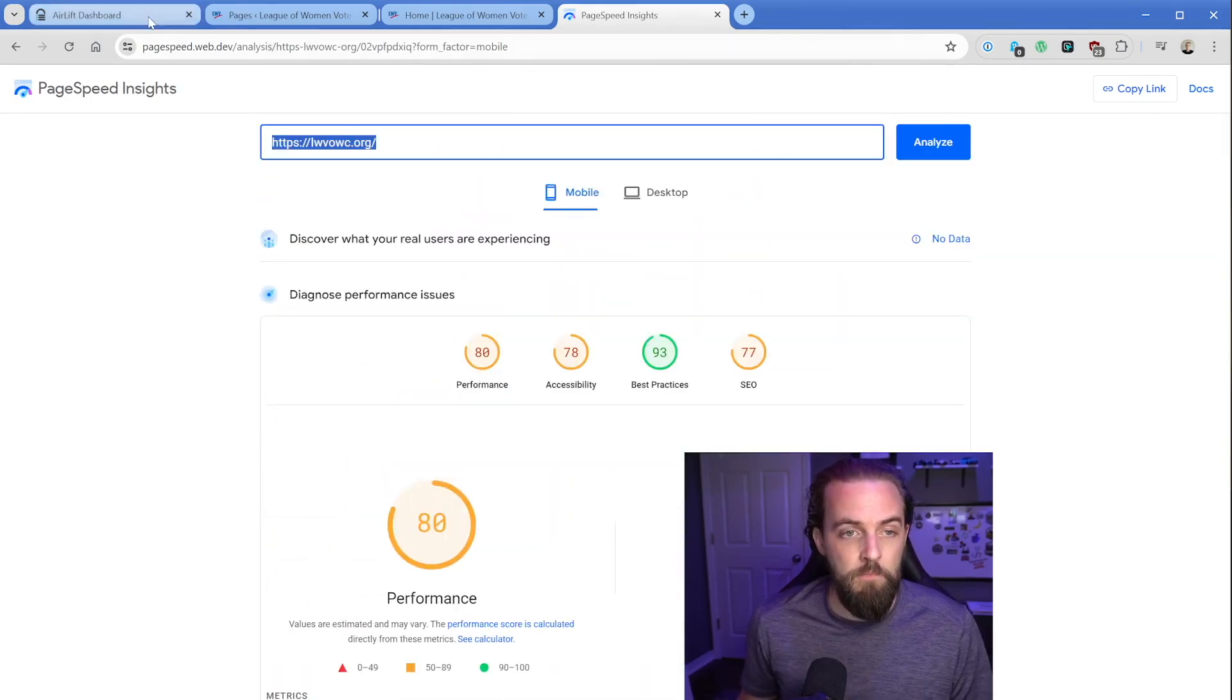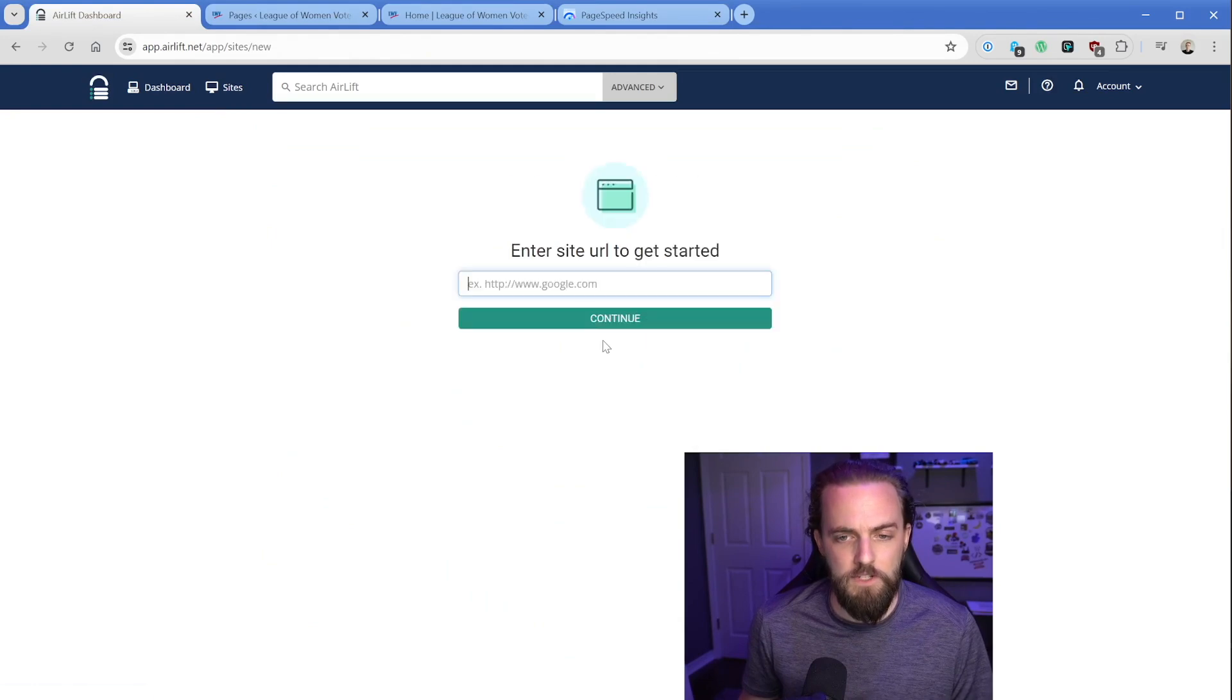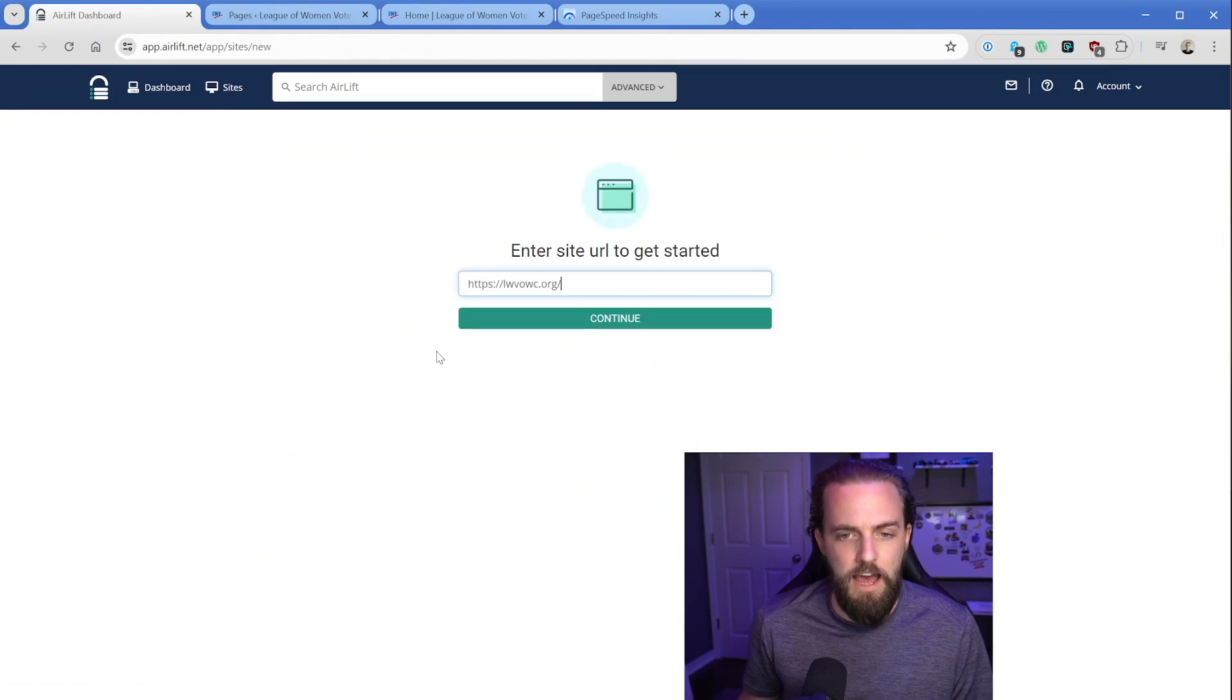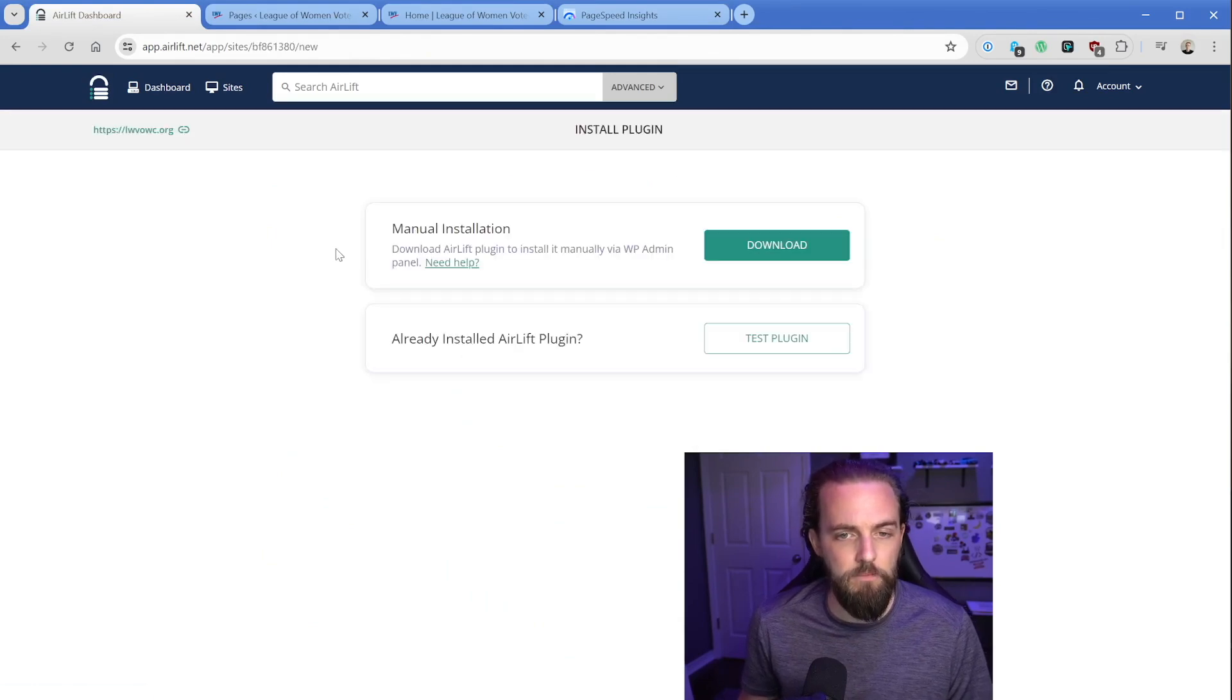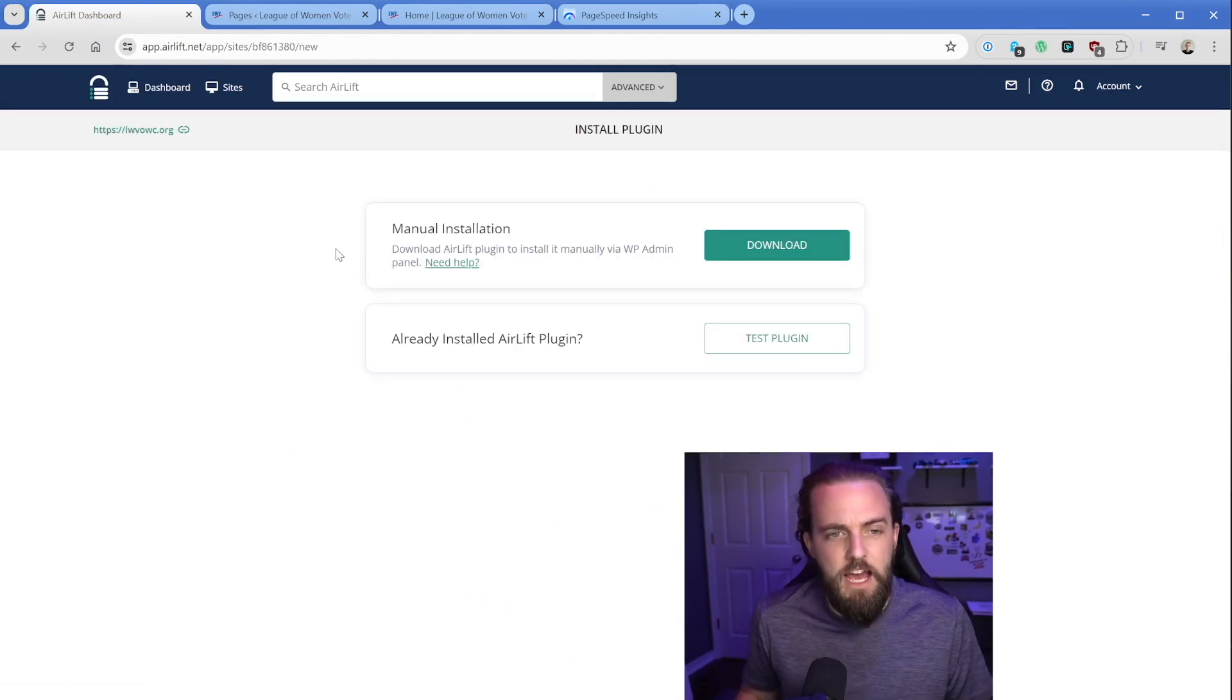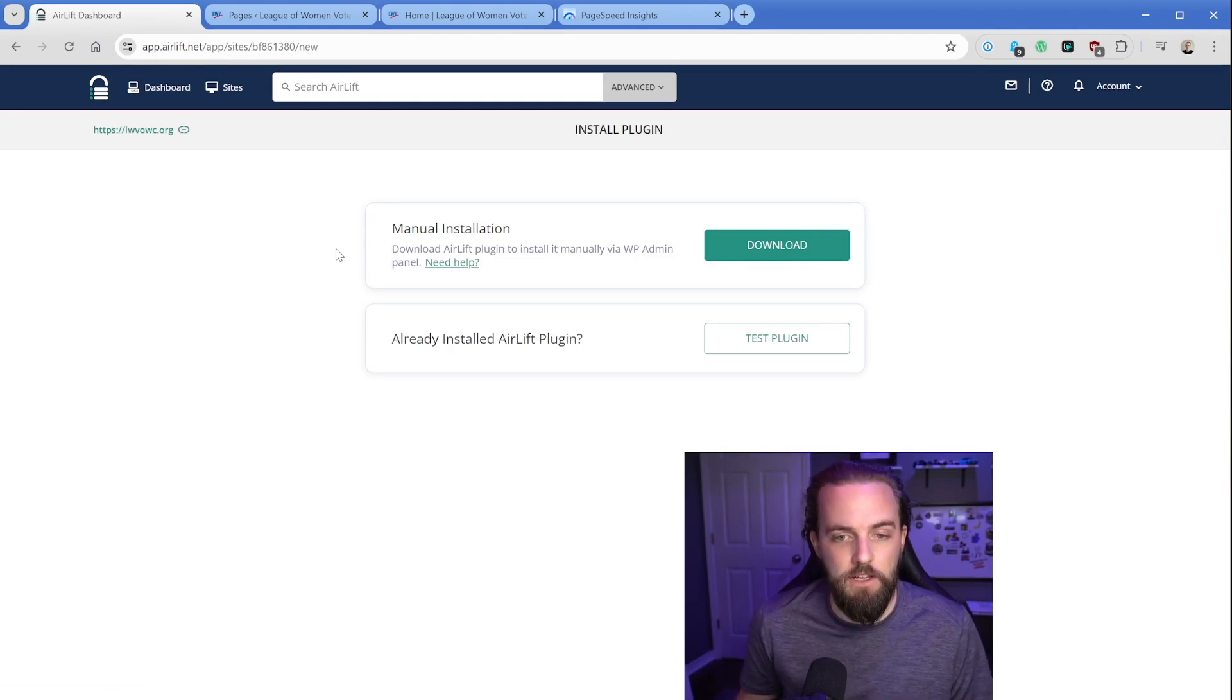I'm going to take this URL and in the Airlift dashboard, we're going to walk through this altogether. We're going to add this site, click on continue here. I'm a fan whenever I'm working with these dashboard type products to just manually install it.